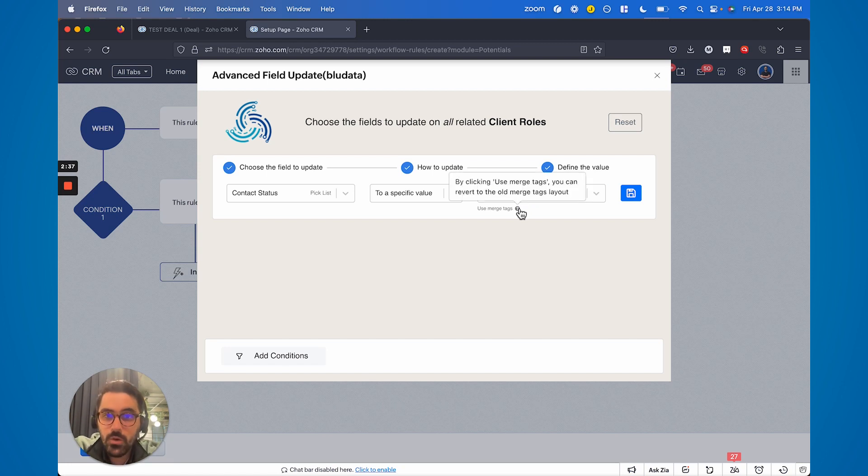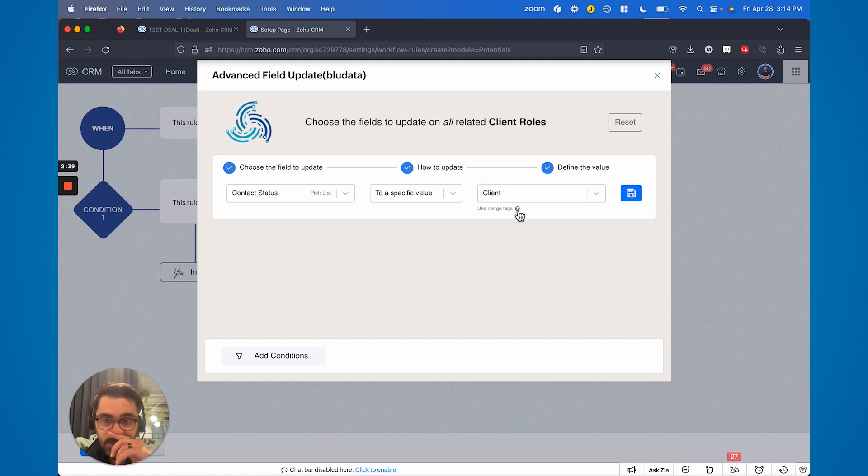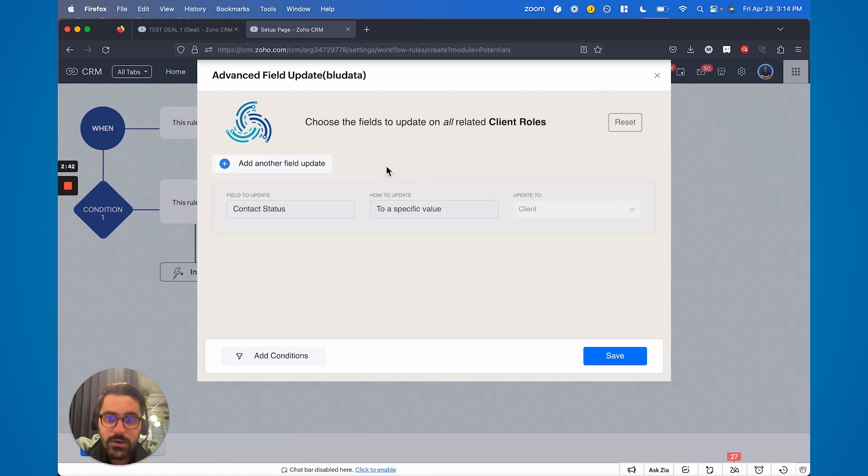You could see here that we have a little notification here. You can revert to the old merge tag layout. We have an old way of doing this or you can do two specific fields like this. I'm going to go ahead and hit save.